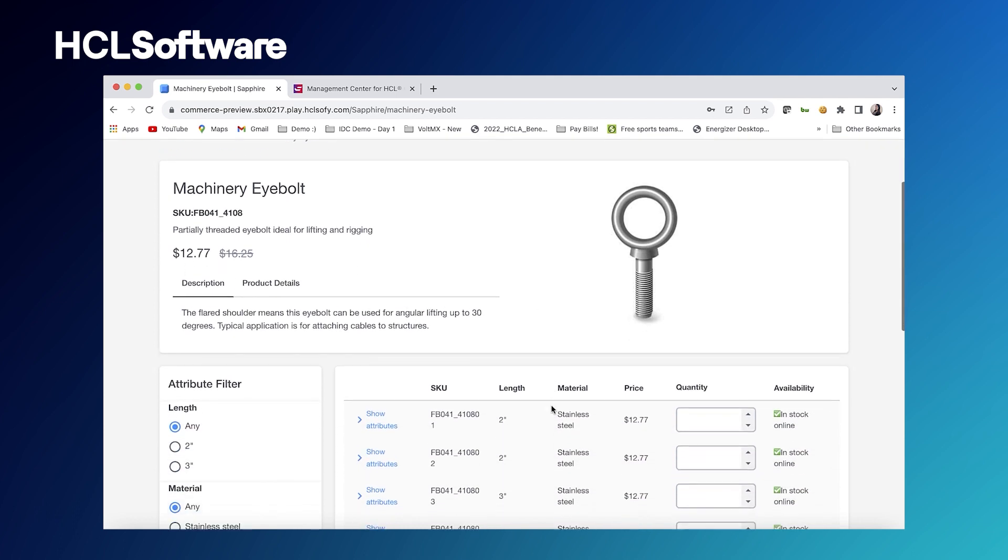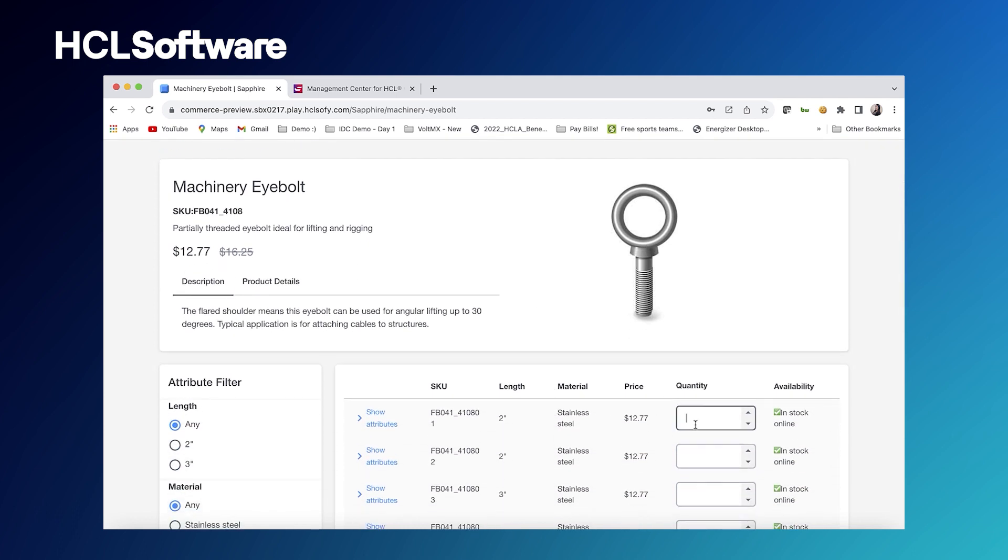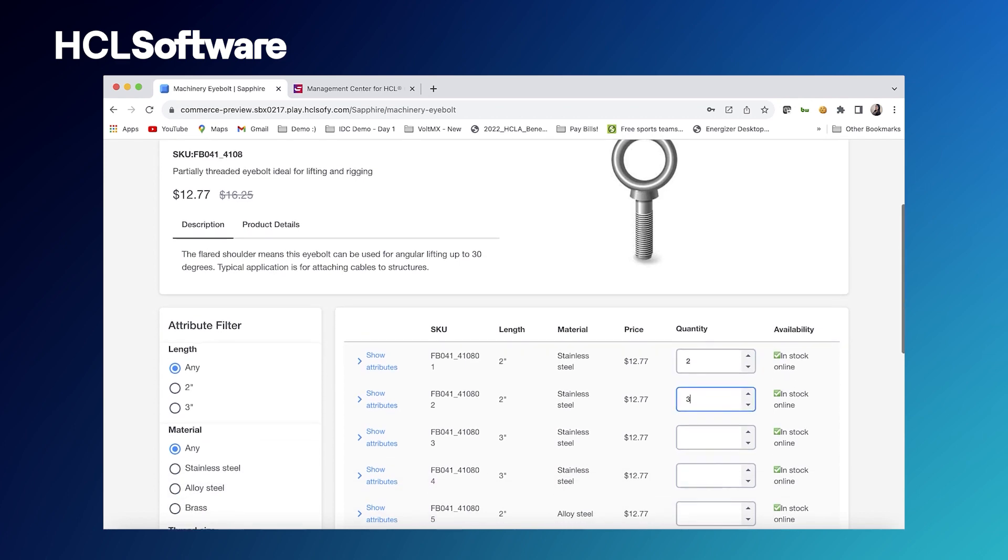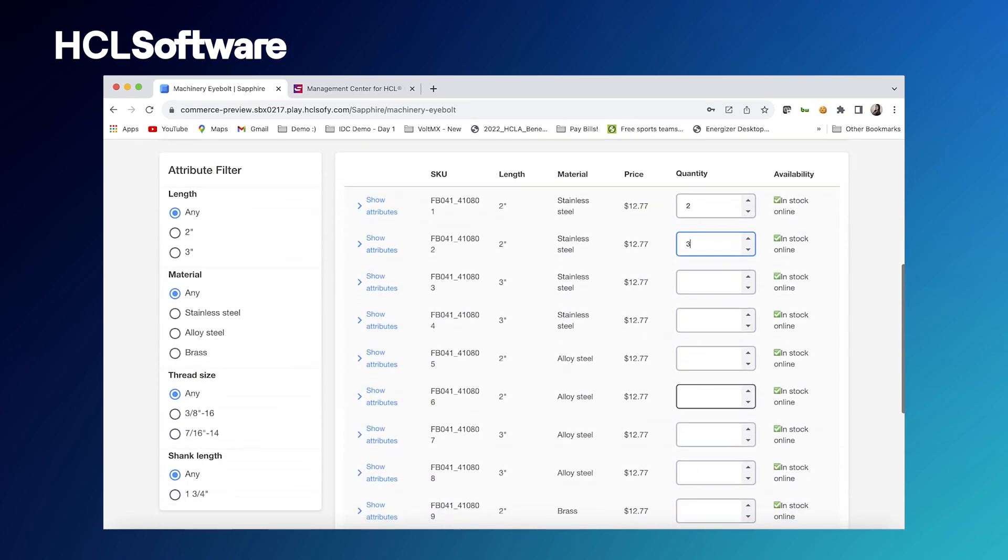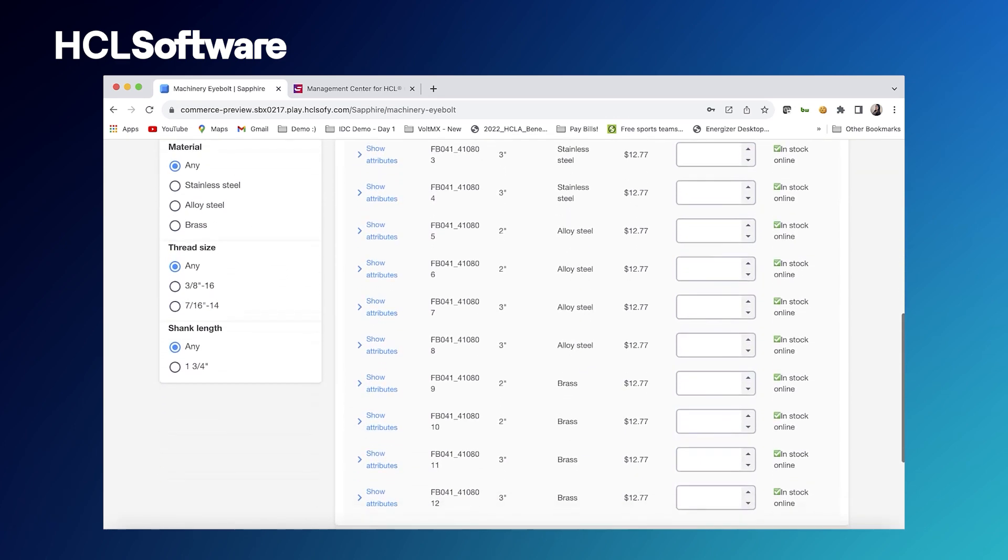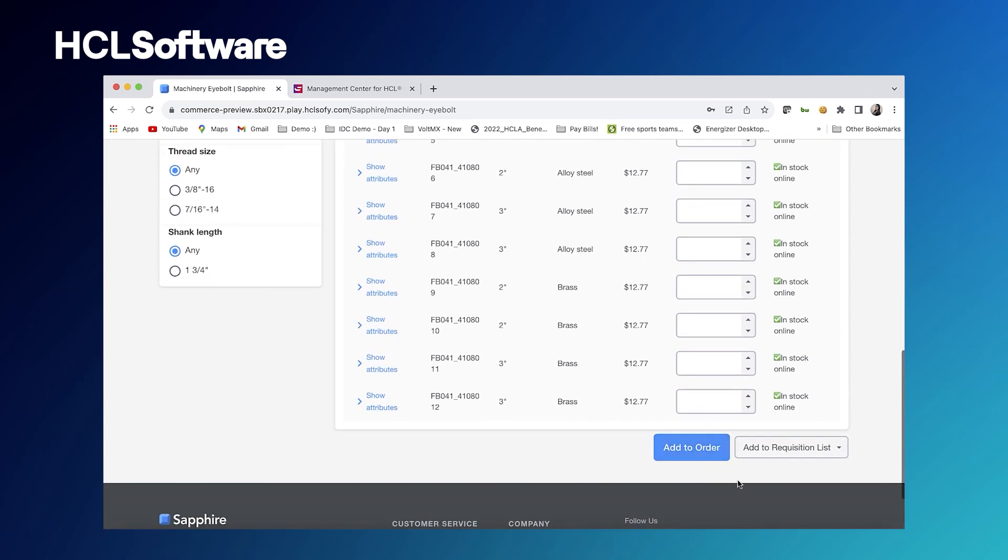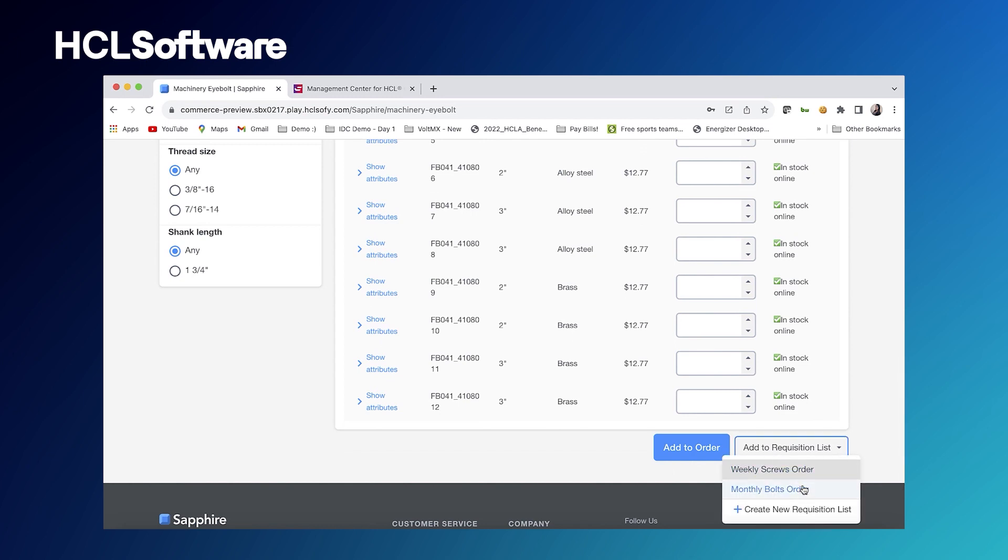You'll notice that now that we're logged in we're actually able to add items to our cart over here. We can add it to cart or we can decide to add it to a requisition list.